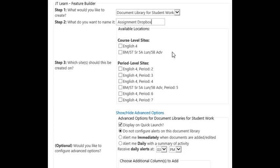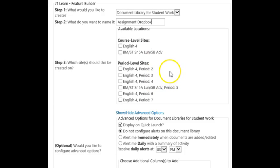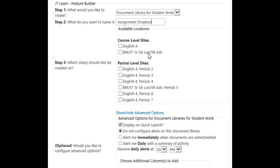Next, you must decide if you want your submission library on your course or period pages. Choose one or the other. If you place your submission library on your course page, all students enrolled within that course will submit there. Therefore, depending on the number of periods for that course, you may have a large number of students submitting in one area. You can use folders to organize this if you'd like.